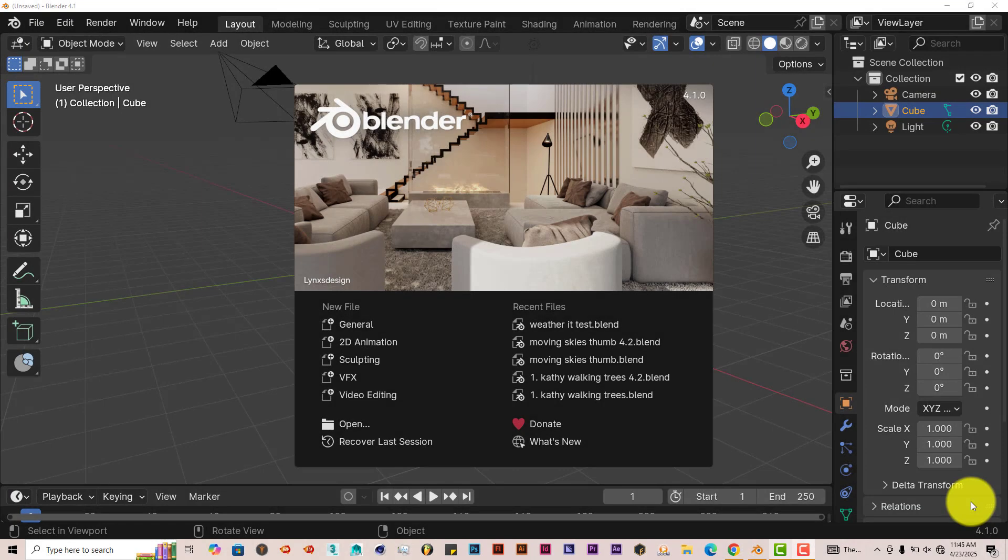Hello, this is Tophin Triflow Productions with another Blender Quick Tip. In this quick tip, I'm going to show you how you can easily apply rain, snow, and lightning to any scene in Blender by using the weather add-on.